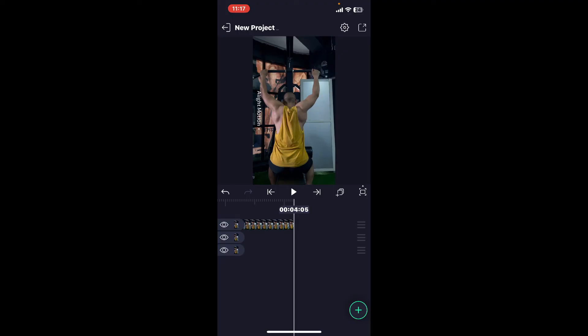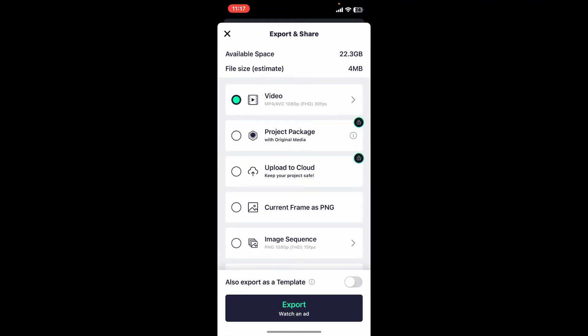You can now export your video by clicking on the export icon at the top right corner. Select the export settings from the menu and finally click export at the bottom in order to save the changes and export the video.